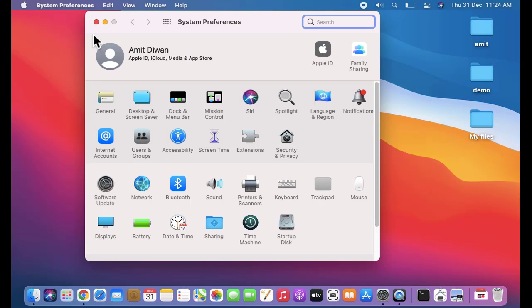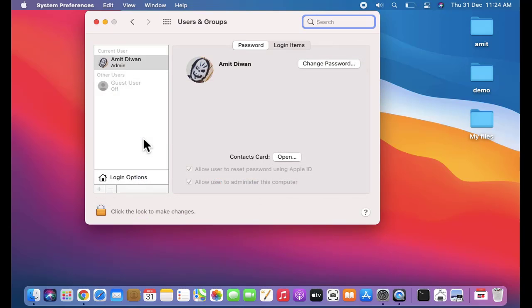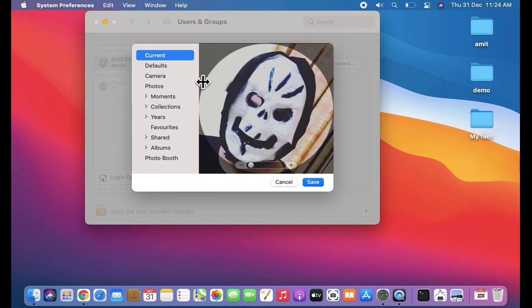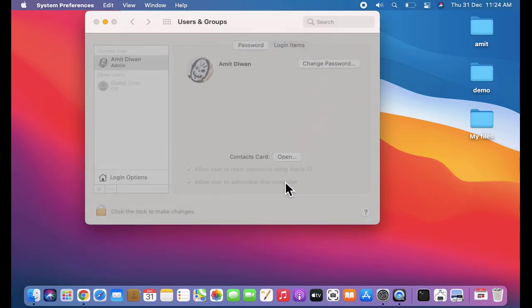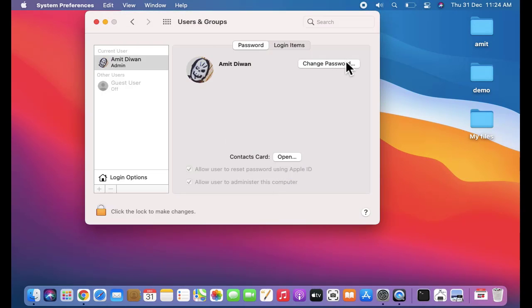Now here, click on Users and Groups. From here you can edit your admin pic, that is the user login pic, and from here you can change the password. You can see the admin is Amit D1. To change the password, I'll click here on Change Password.